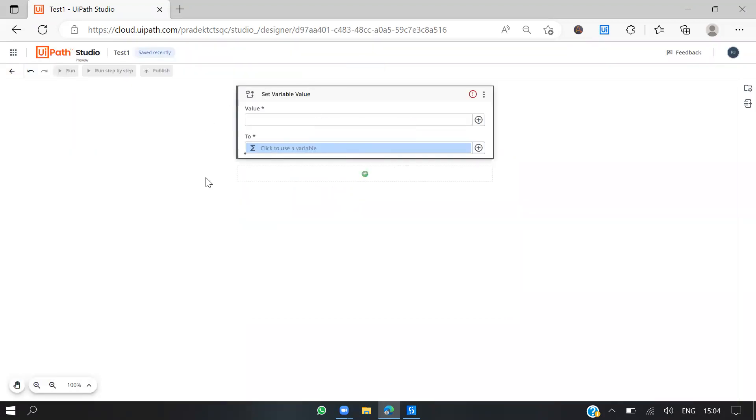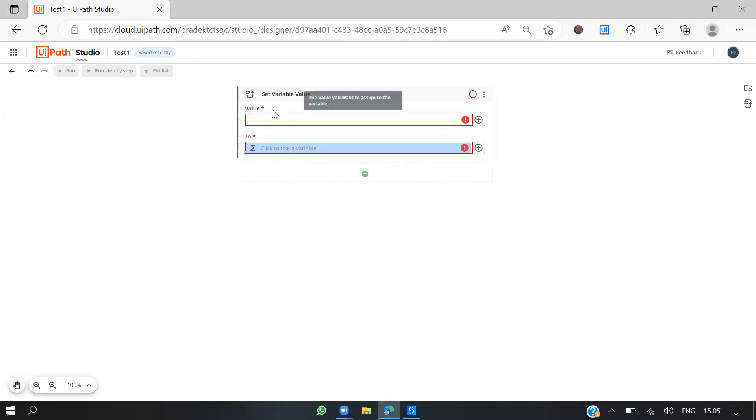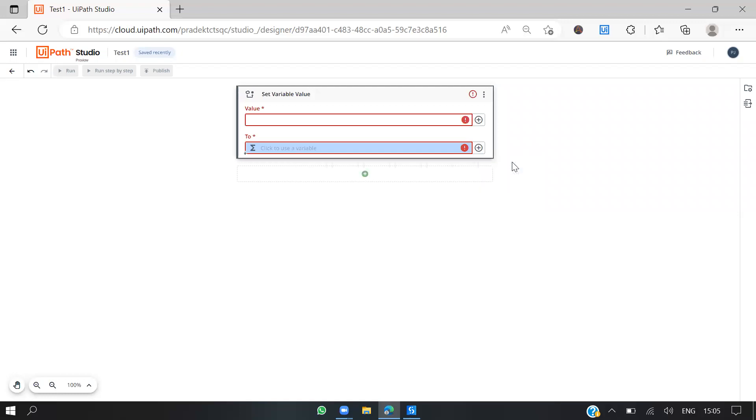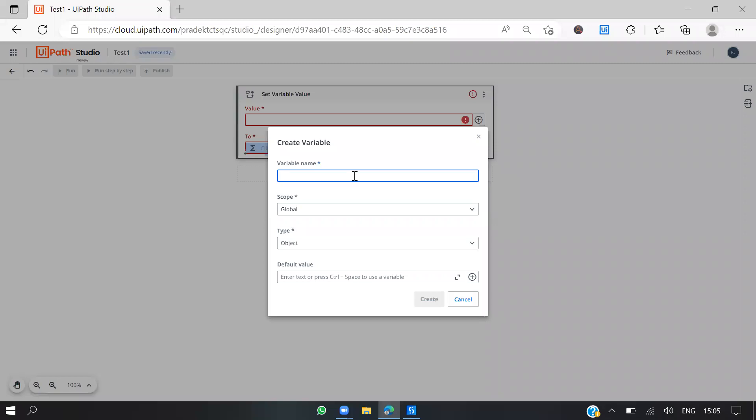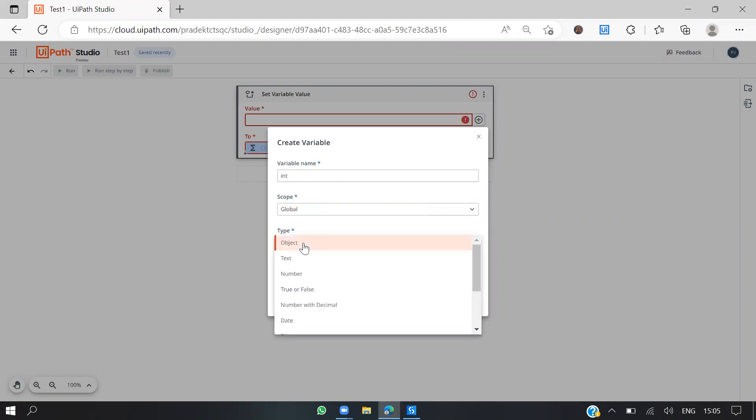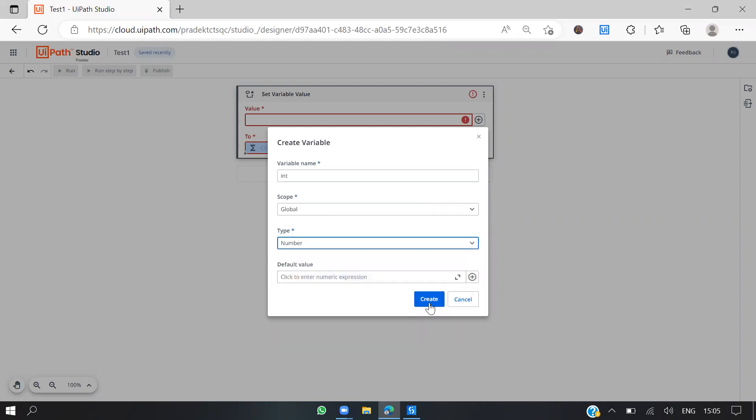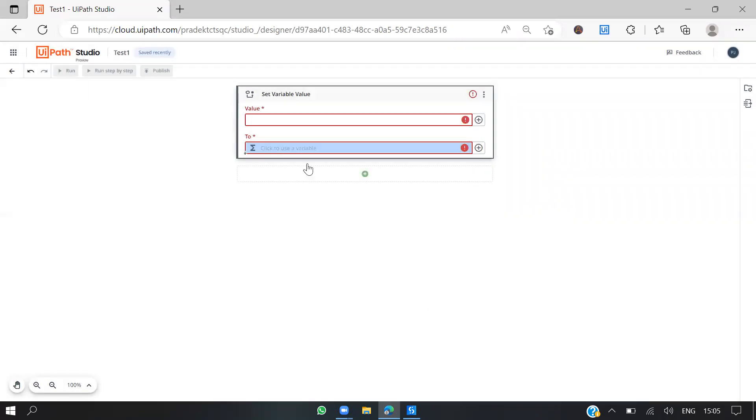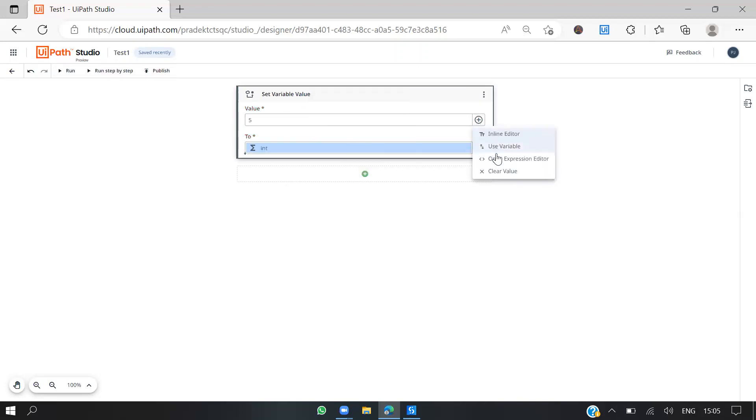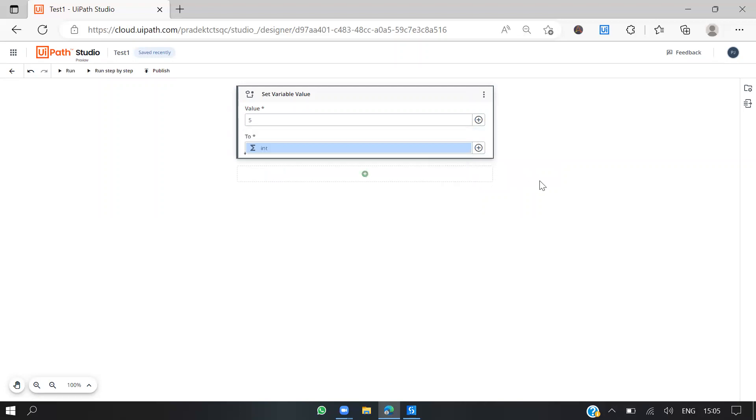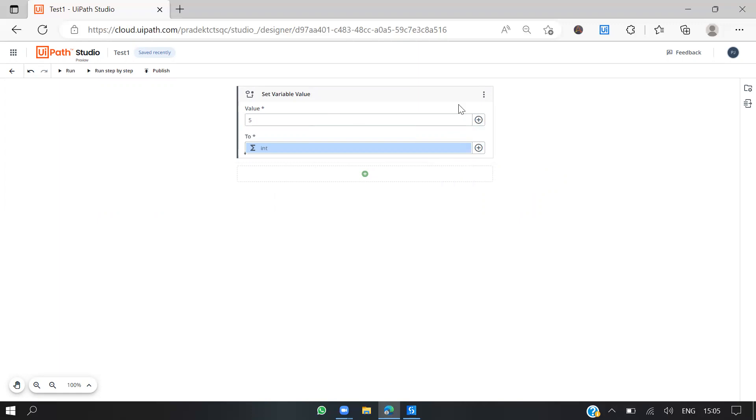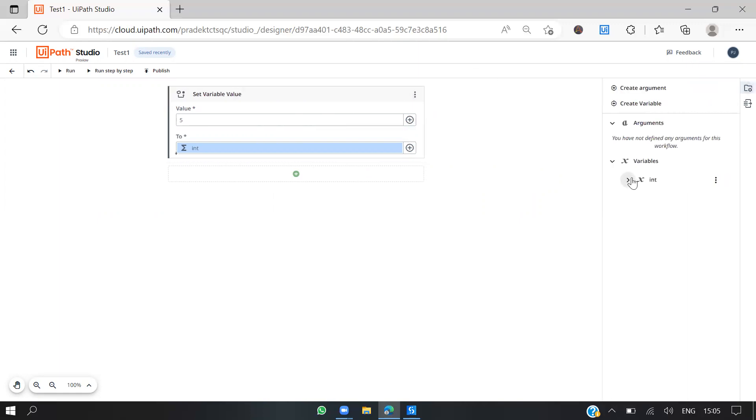Let's create a variable. Use a variable if you have one, or save as a variable to create one. Let's say integer, int, and call it global. Choose it as number and create it. The default value can be 5. Just assign the value as 5. Now you can see the variable and you can always change the values here in the variable span.